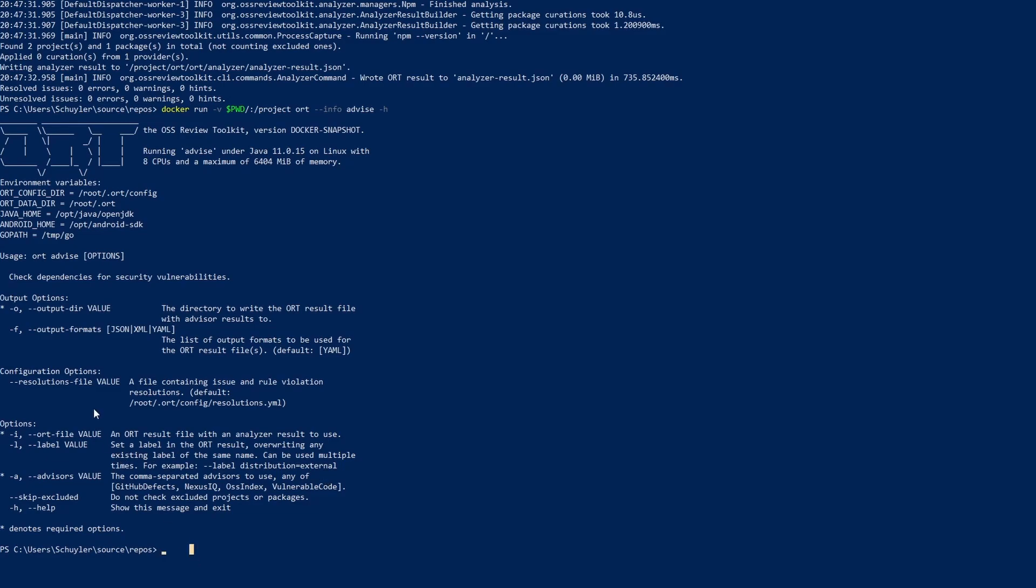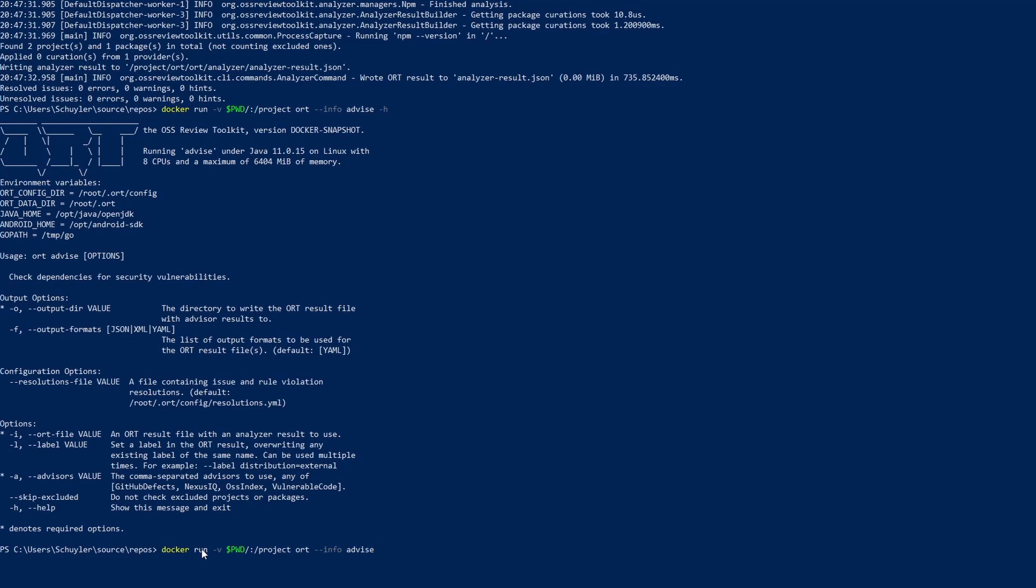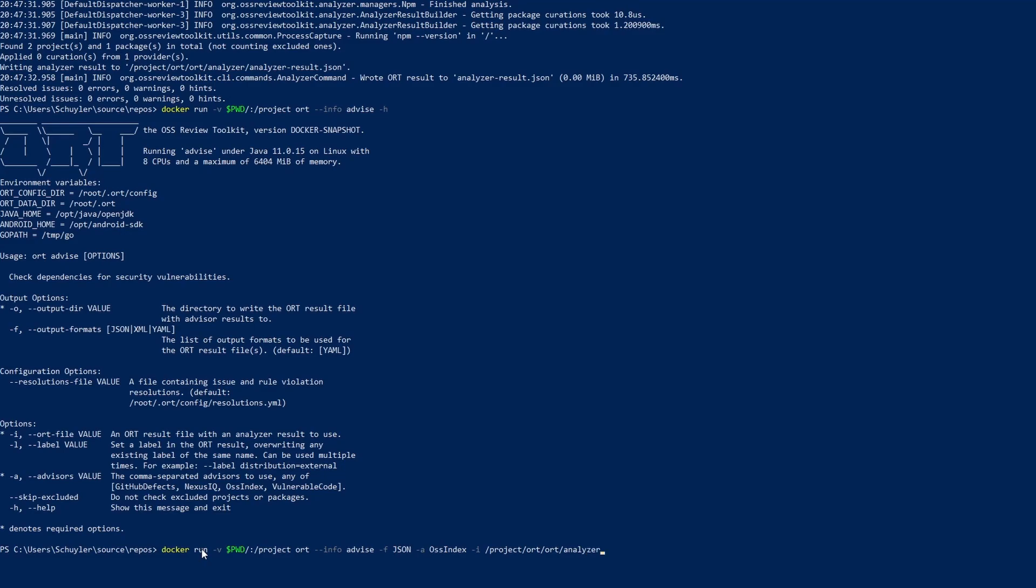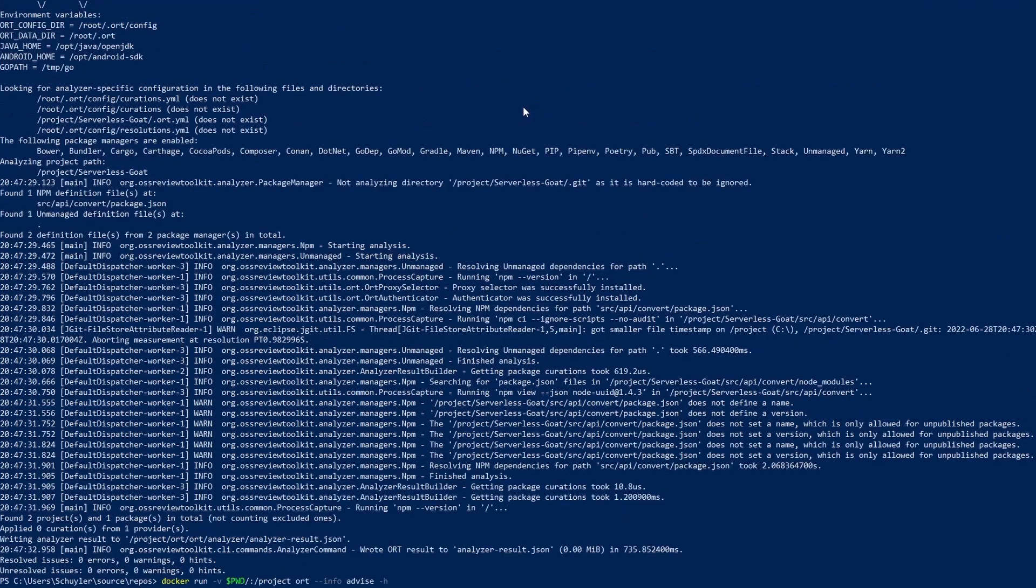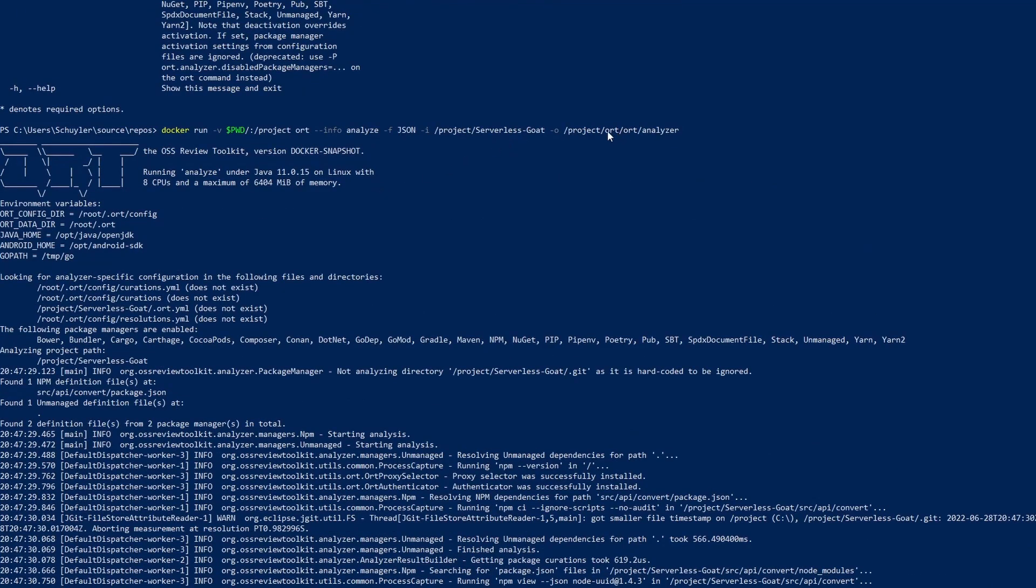So now that we know the three required options let's write the command. So let's do docker run PWD again and then we're calling ORT info advise. So let's first start with specifying the format. We're doing JSON again just to keep things the same. I'm going to specify the advisor. In my case I'm doing OSS index then I'm going to specify the input file which is project my current directory ORT and then ORT again and then analyzer.